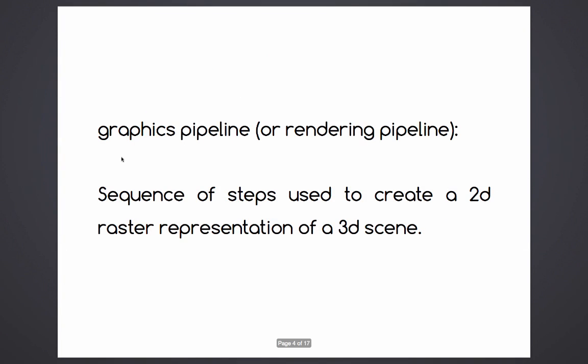So what is the graphics pipeline? The most common definition is a sequence of steps used to create a 2D raster representation of a 3D scene. Plainly speaking, it's how the accelerated hardware, the GPU, converts your 3D scene into your monitor, into your screen.